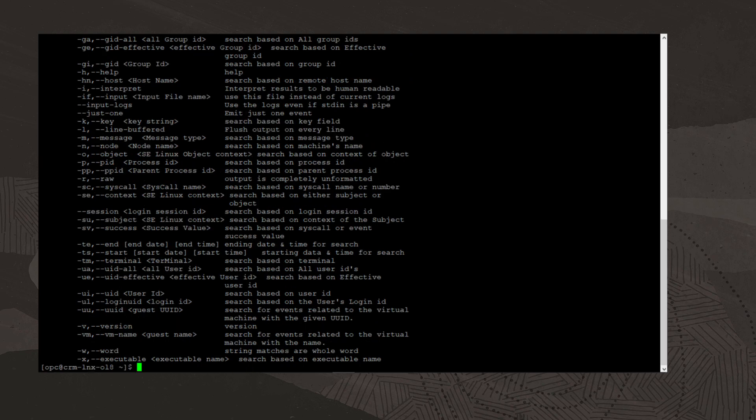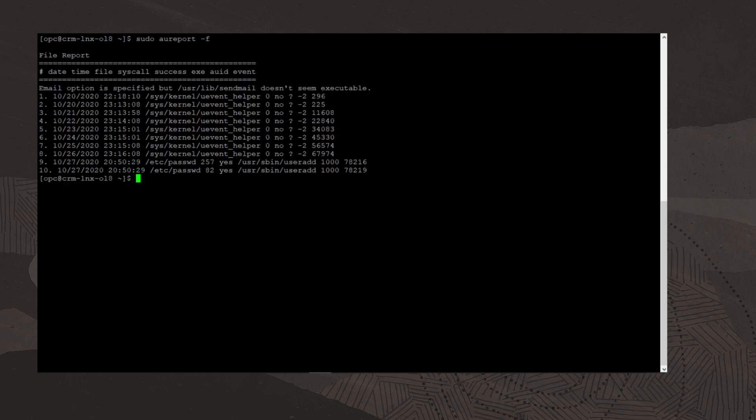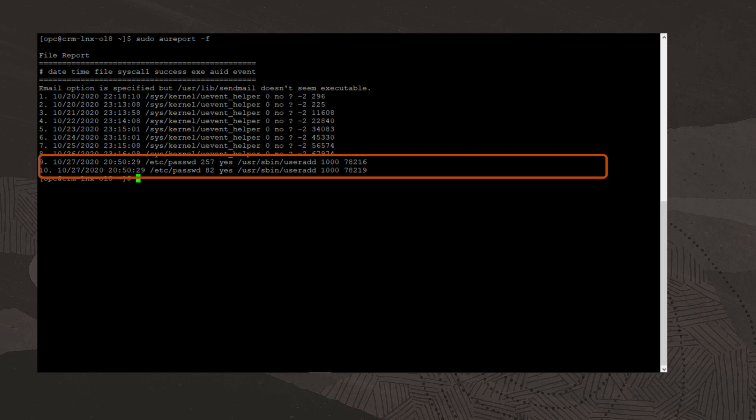The last command we'll show in this video is the aureport command. I'll clear the screen and type the command sudo aureport -f. Here we see the two events logged when we ran the user add command, which caused a write on the /etc/passwd file. The date and time are given as well as a numeric representation of the system calls that triggered the events and the event IDs.